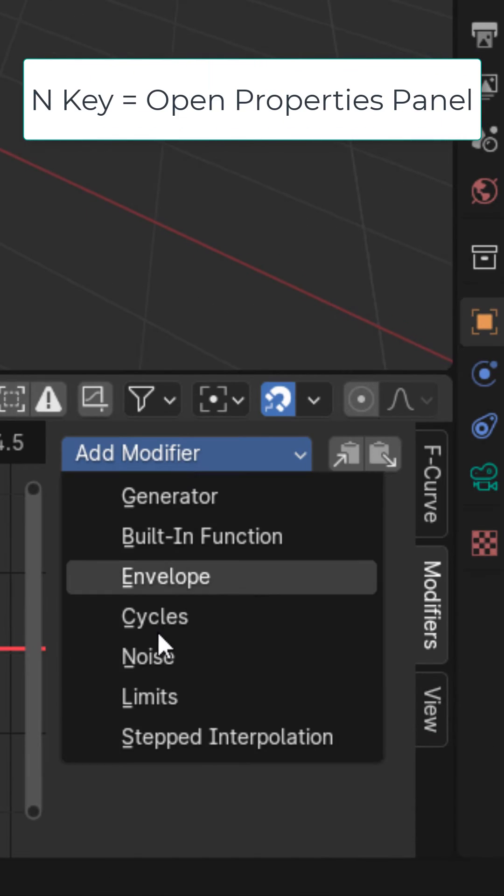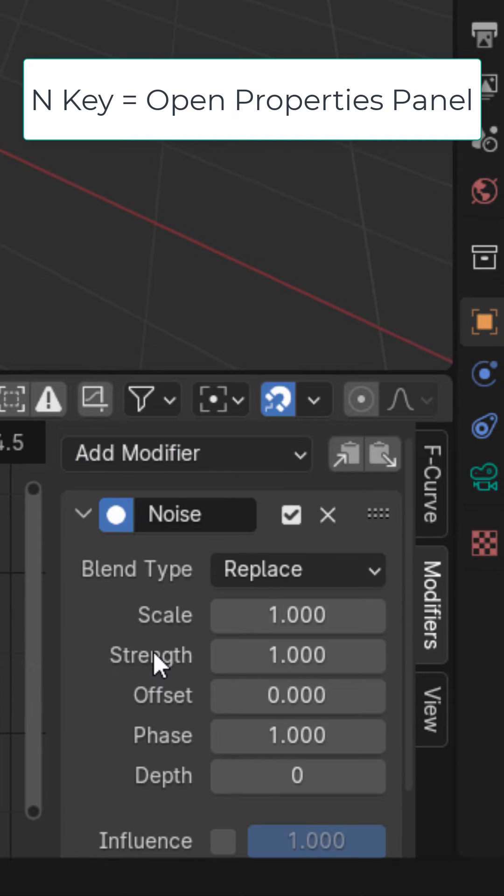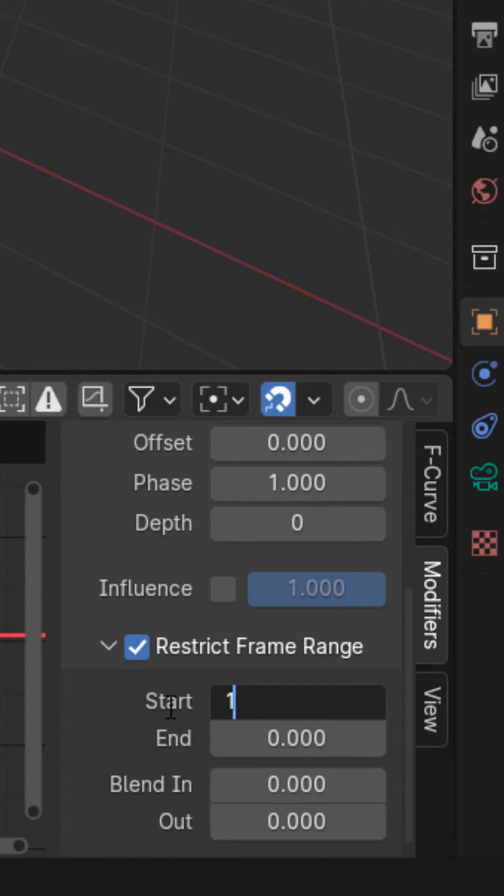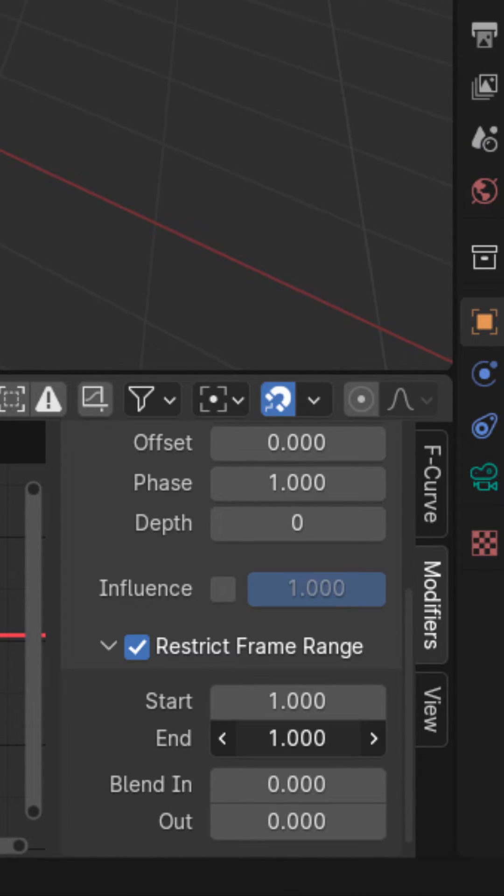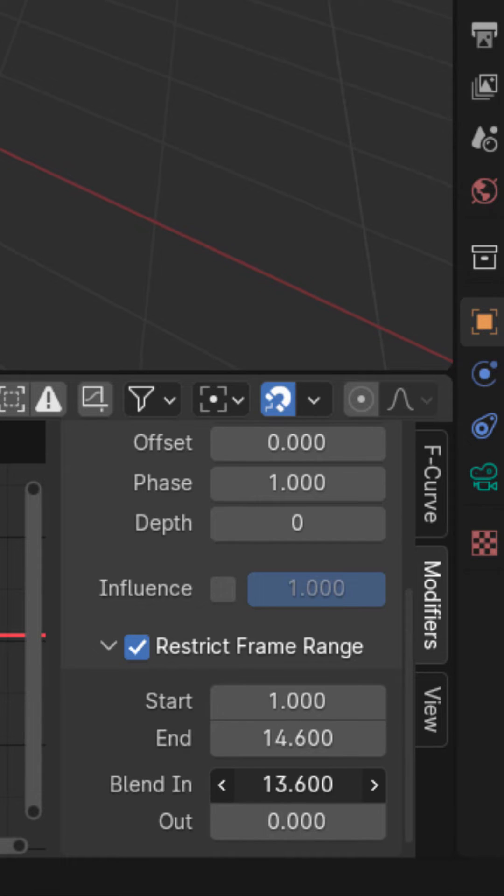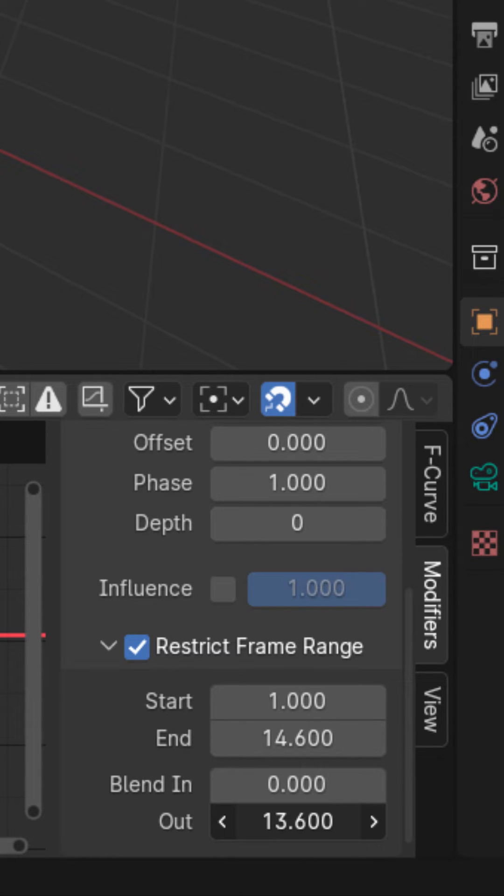In the modifiers add a noise modifier. Enable restrict frame range and right here put the start and end frame to whatever you want. You could also blend it in and/or blend it out.